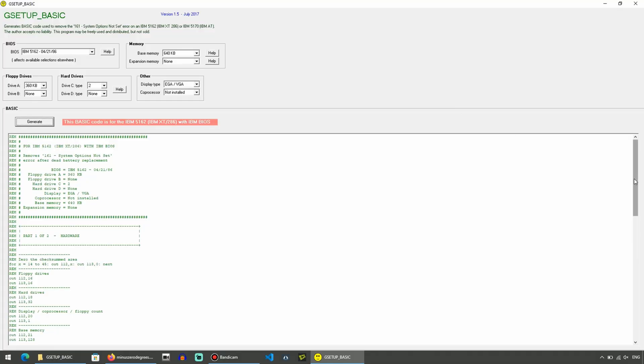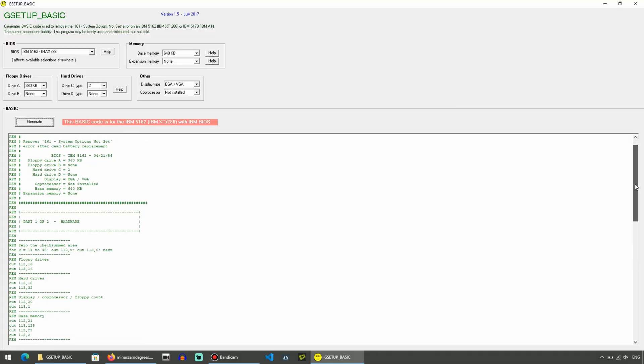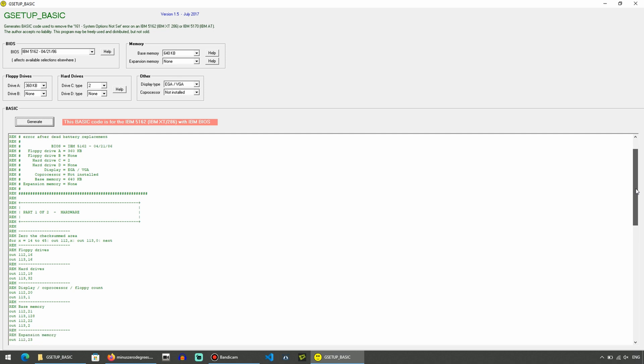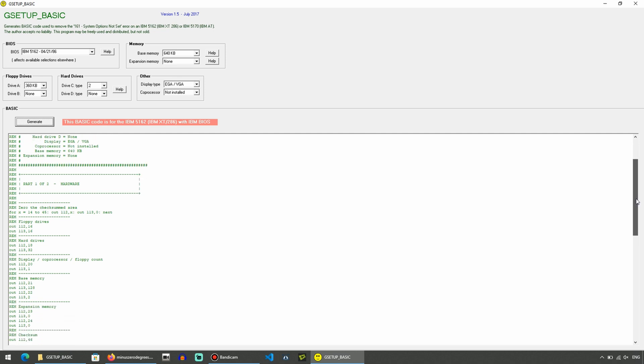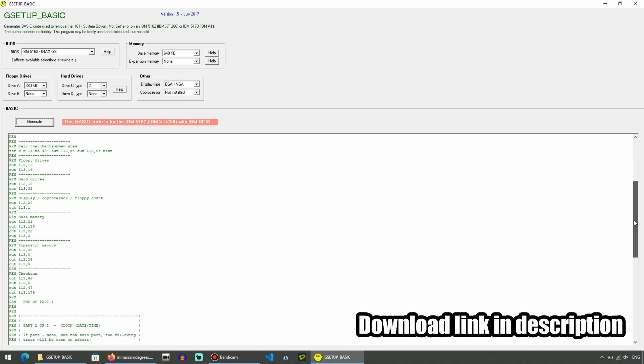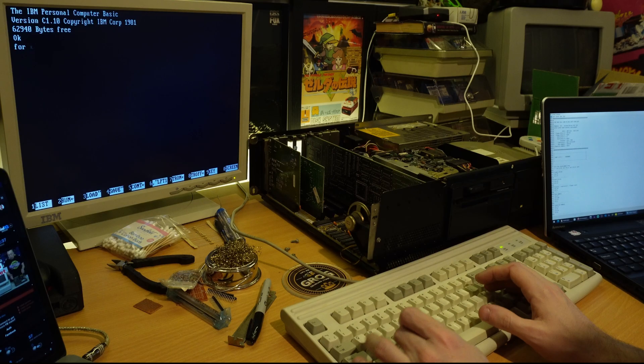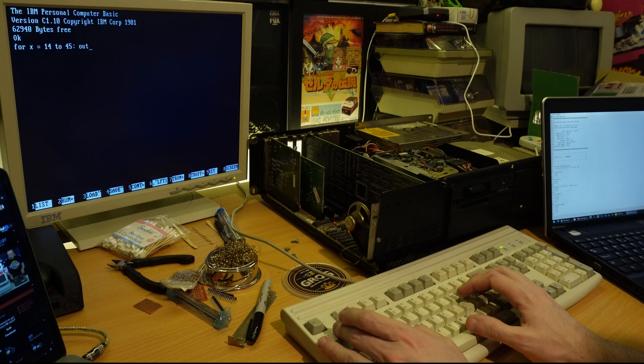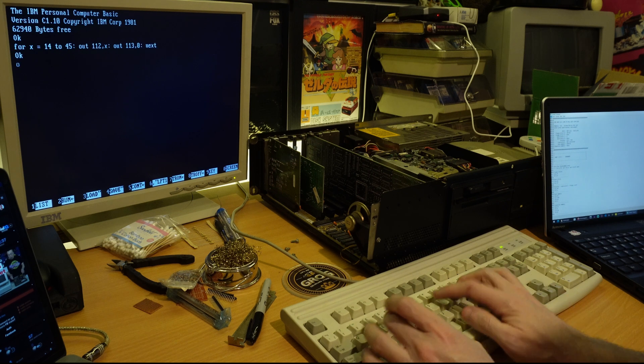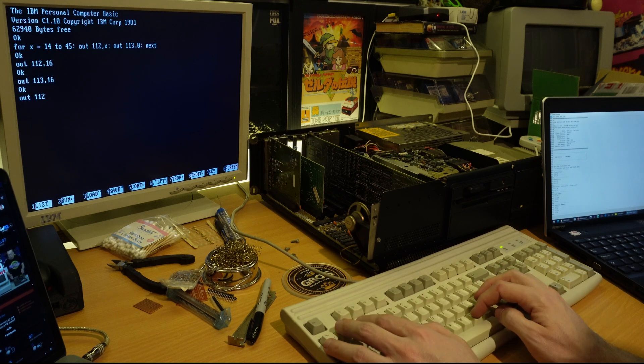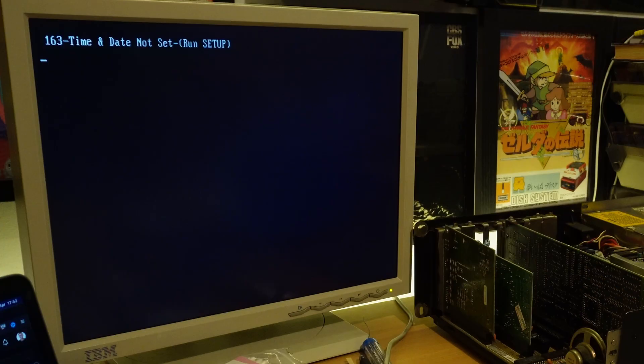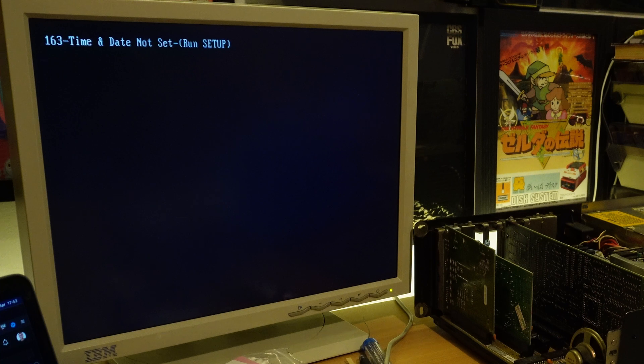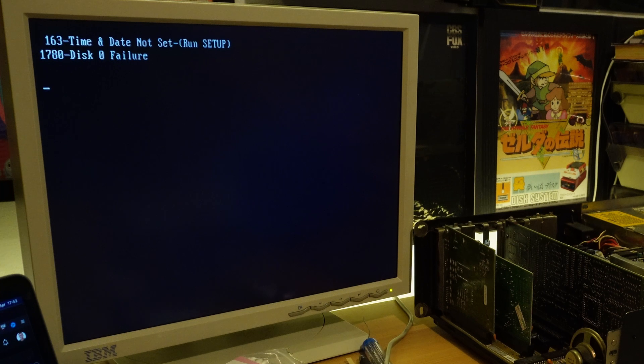Anyway, without any kind of bootable disk in the drive, you'll find yourself at said BASIC prompt, and as it happens, some incredibly helpful person has written a Windows utility that allows you to generate the required code based on the values of a few drop downs, and actually, once you ignore the comments, which of course don't need to be typed in, you're not looking at all that much typing at all. So after a reboot, the machine finally knows that it has a hard drive installed, and although it makes all the right noises, sadly it doesn't seem to want to boot.